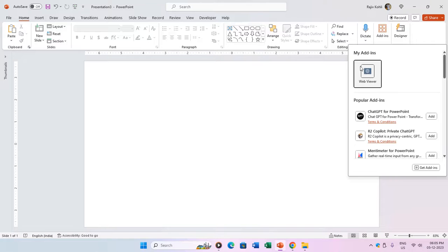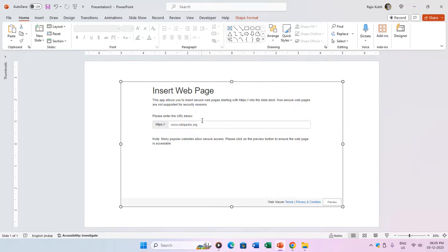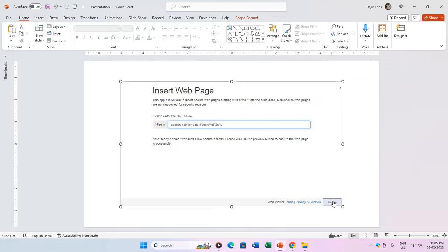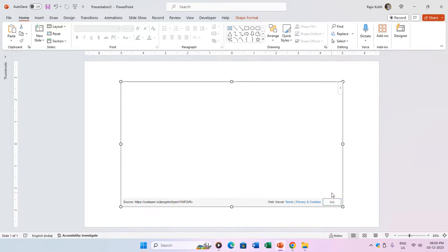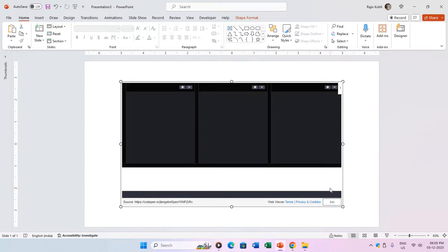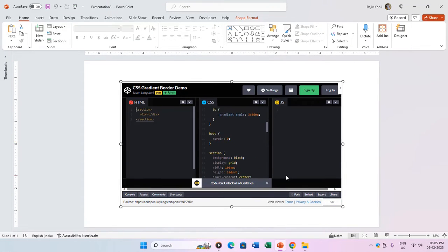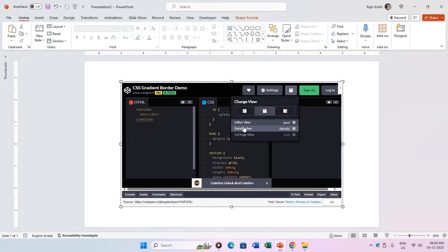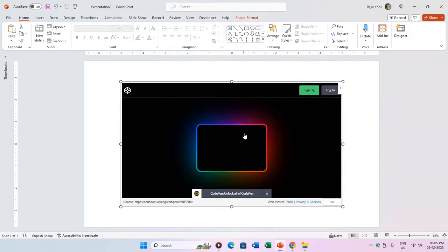Copy the codepen.io URL, paste it into the web content add-in, click preview, and there you have a dynamic animation as your presentation background. You can enhance it further by adding PowerPoint objects and applying animation effects, making your presentations visually captivating.